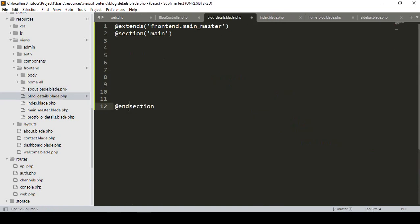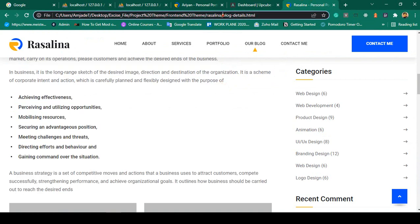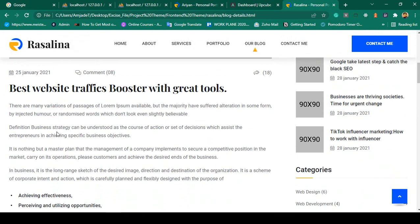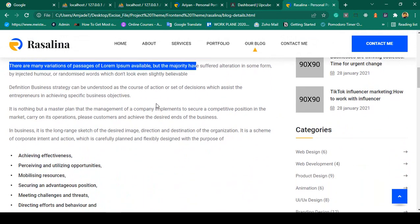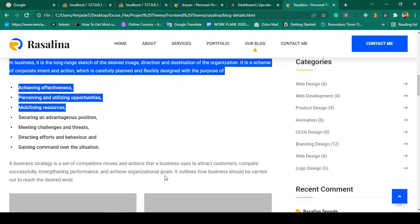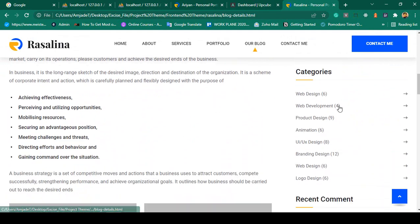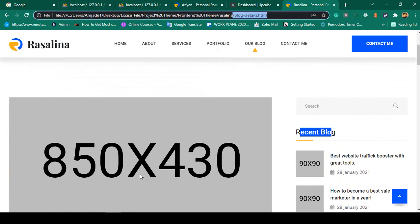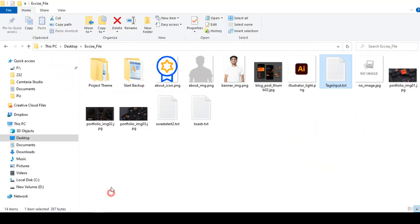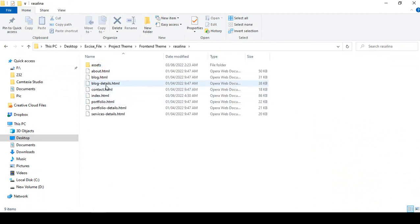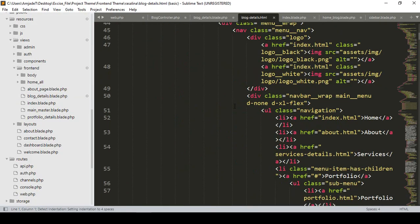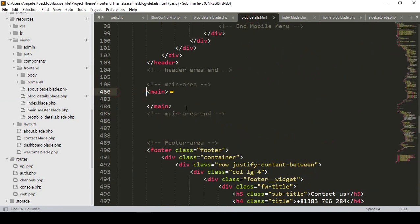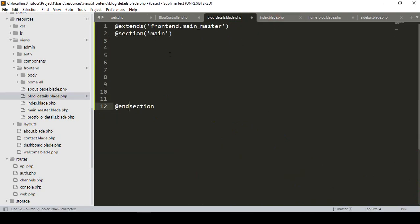Let's find the template. In our template folder there is a 'blog-details.html' which shows where images, date, title, description, and related blog sections will be displayed. I open it in the text editor and only need the main part, since the header is already in our master layout. I copy the main part and paste it into the blade file.